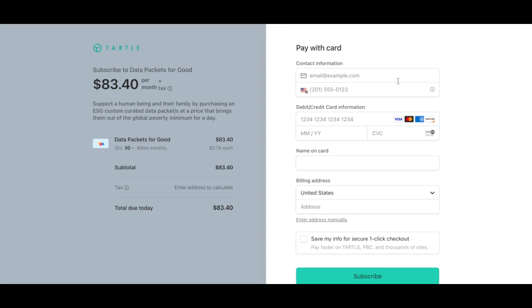Go ahead and fill your contact information, your payment information, and click subscribe now. Go ahead and tell your friends and family about this because you can help very many people across the world at little to no cost to you.